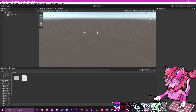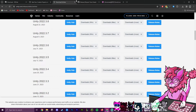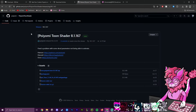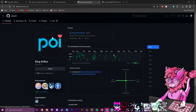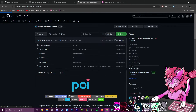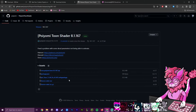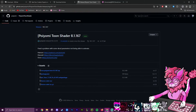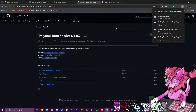To get started, head over and grab the Poyomi shader — link in the description. Click Poyomi Toon Shader, go to Releases in the corner, and grab the file with the .unitypackage extension. Click it and it should start downloading.